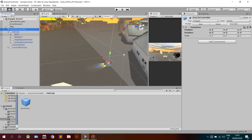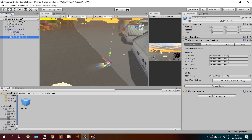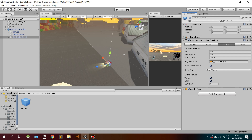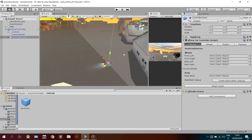You will also find a camera asset with an attached Follow Player script on it, which I will explain later in the video. The Controller Script game object is where the magic happens. The actual controller script sits on this object, and it already contains the car components and will contain the car model.